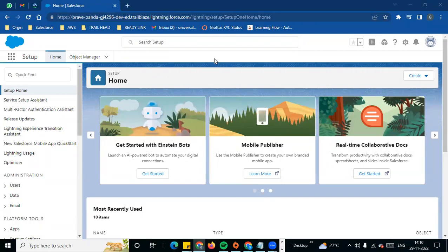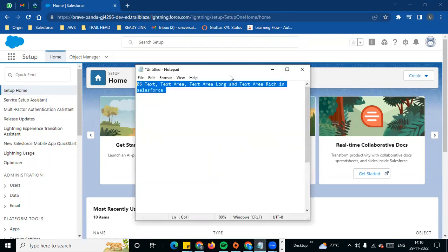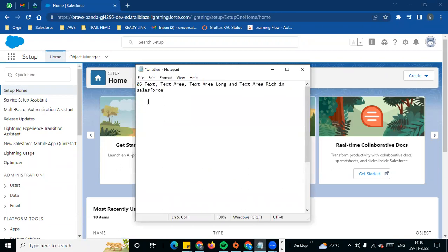Hi team, welcome to another video in Salesforce in Tamil. This is one of the admin series videos. In this video we will see how we can create custom fields and define data types. We will see how we can create three custom fields: text, text area, and text area rich — and the differences between these data types.